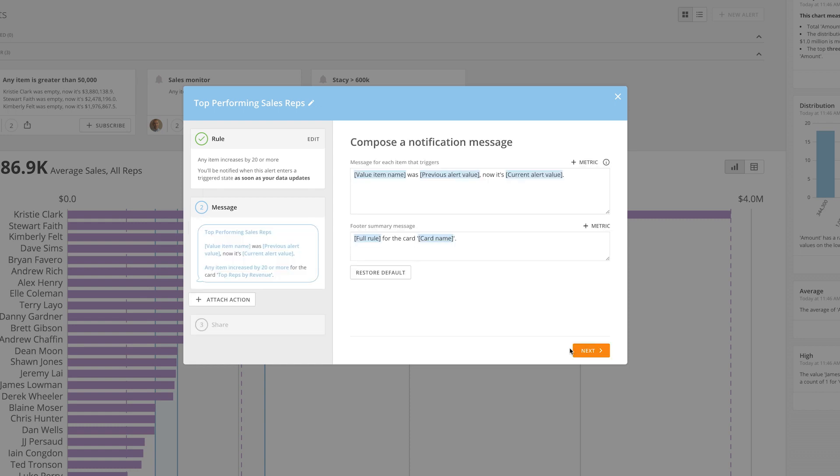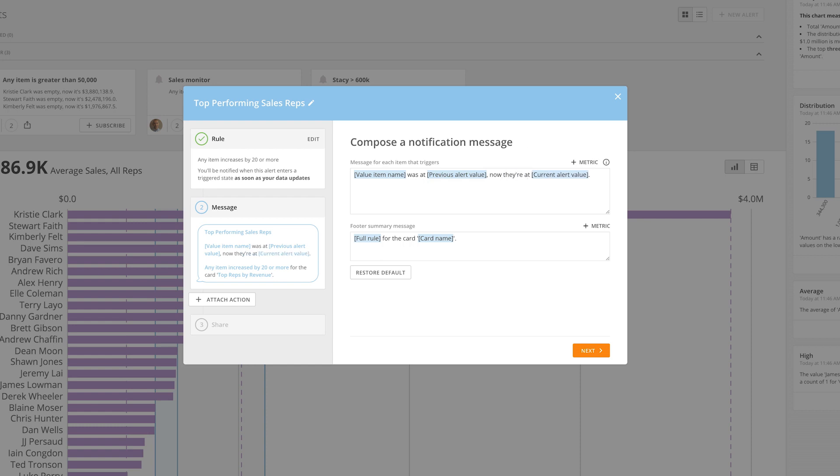Once you have your alert rule named and set up, click Next to build out a custom message. This step allows you to customize the message using rich text and placeholder tokens to produce a message that matches your personality, purpose, and objectives.